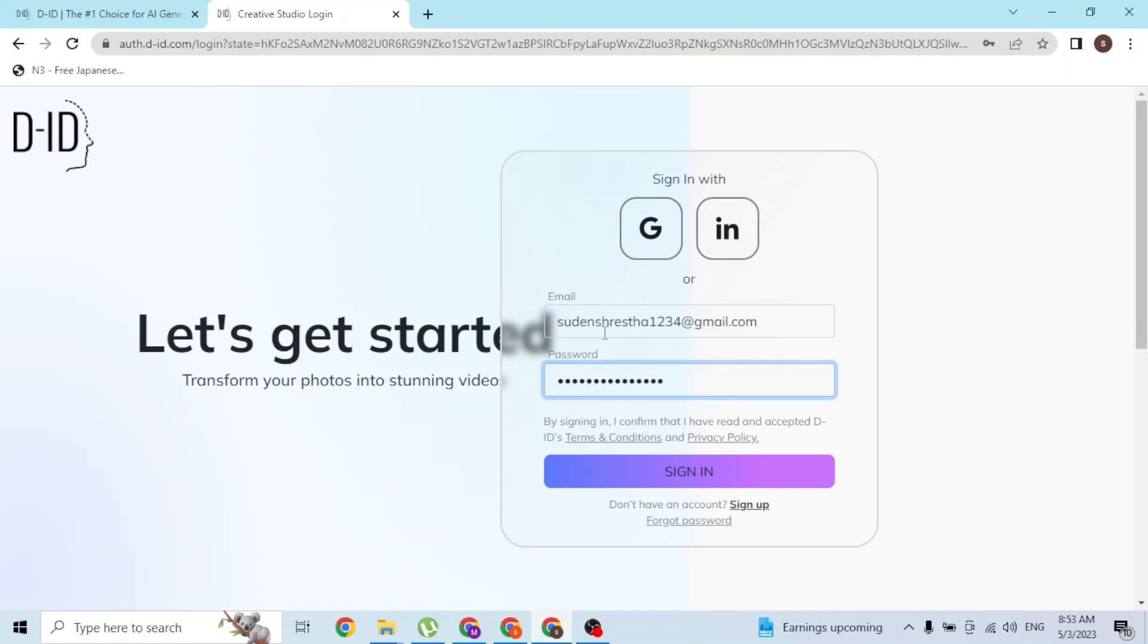If you have forgotten your password, you can reset it from the forgot password option. Also, you will be able to log into D-ID with your Google or LinkedIn account.